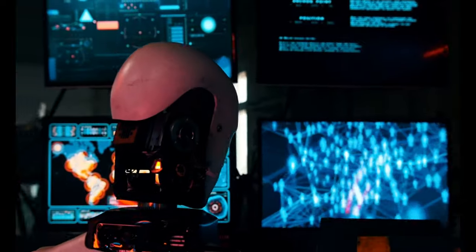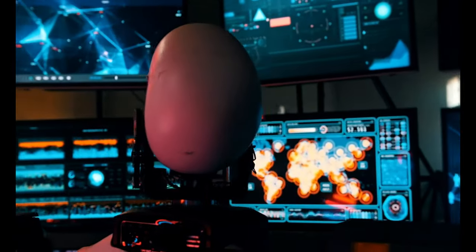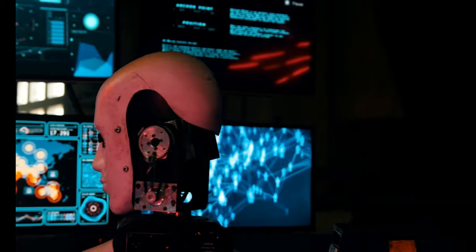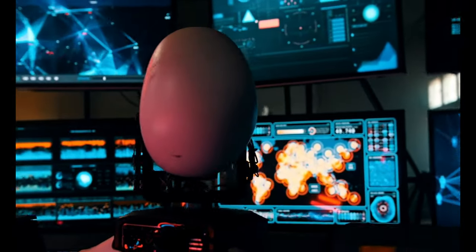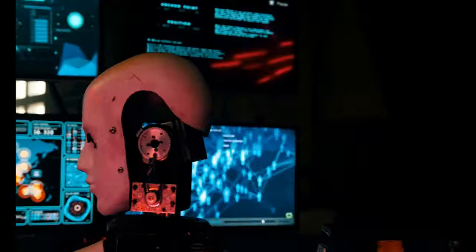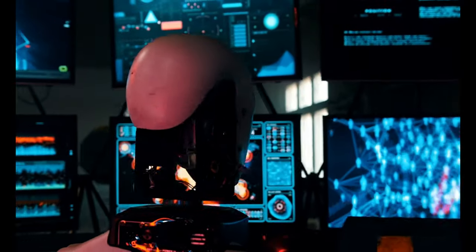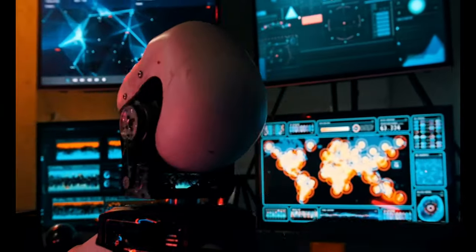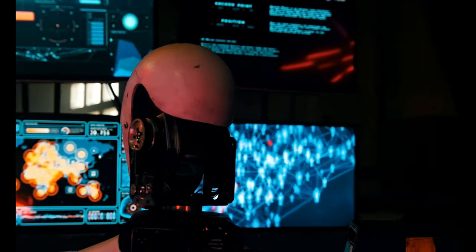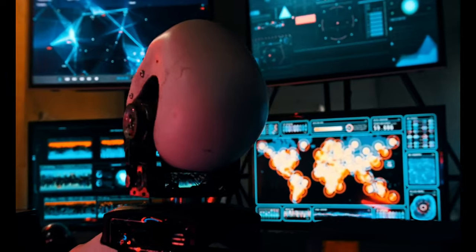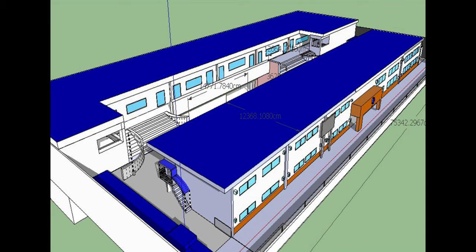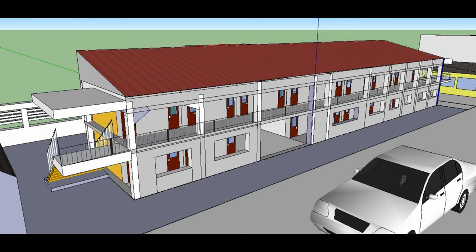Artificial Intelligence is a branch of computer science that focuses on creating systems or machines capable of performing tasks that typically require human intelligence, such as visual perception, speech recognition, and decision-making.